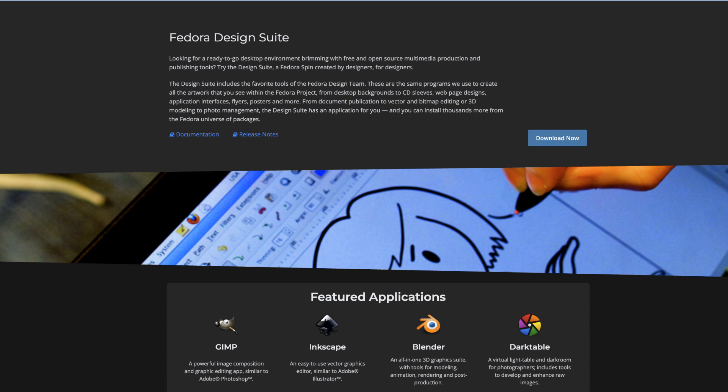What sets Fedora apart is its commitment to being at the cutting edge of technology. It offers the latest updates and features which can benefit content creators who want to experiment with new software.